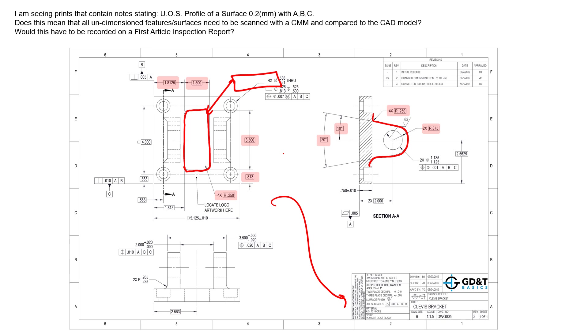We don't have to send it to a CMM. Profile of a surface is not a symbol that has to go to a CMM. You don't have to scan it. You don't need to get hundreds or dozens of points for that surface. You can check profile of a surface with manual hand tools, height gauge is just fine if the surface is simple enough.